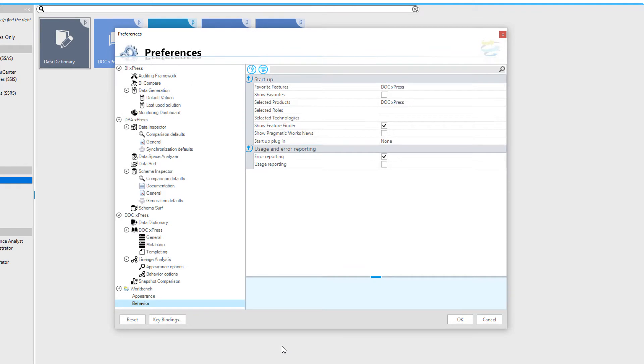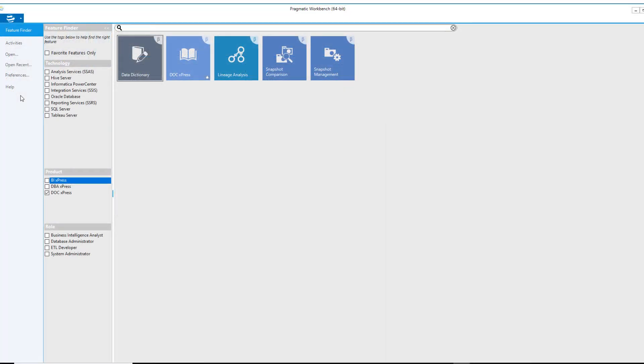Let's now take a look at the Preferences menu item. Preferences allows you to view and modify the options for each of your licensed products, as well as the appearance and behavior of the Pragmatic Workbench itself.